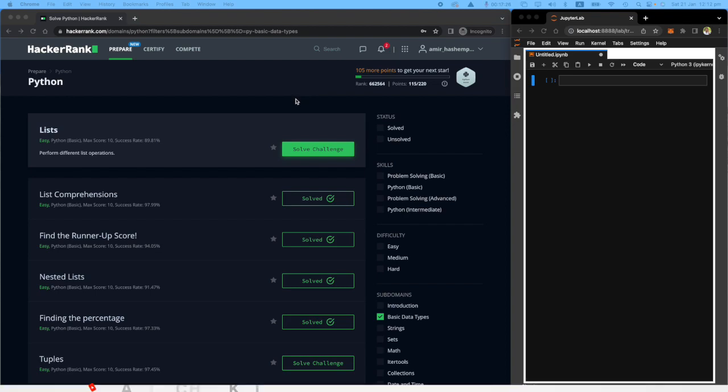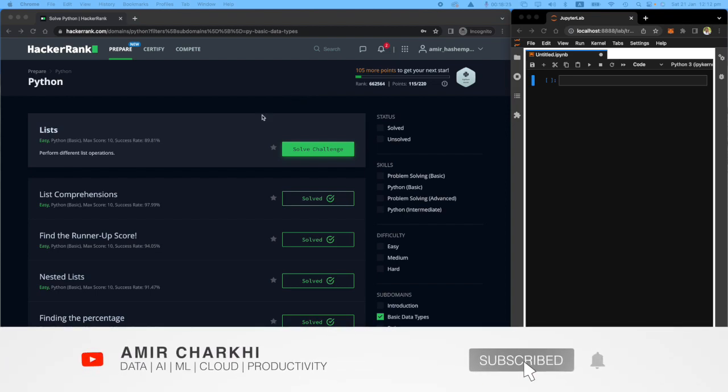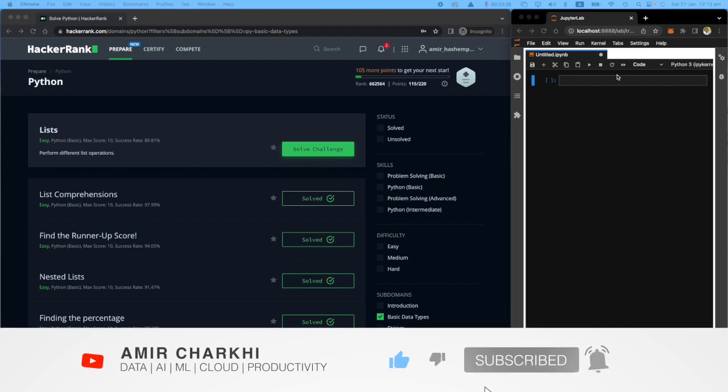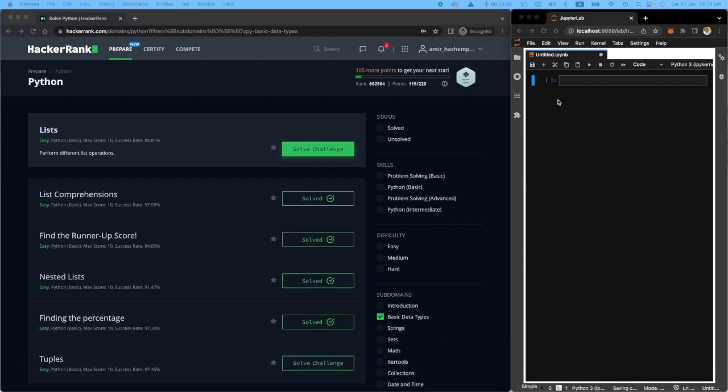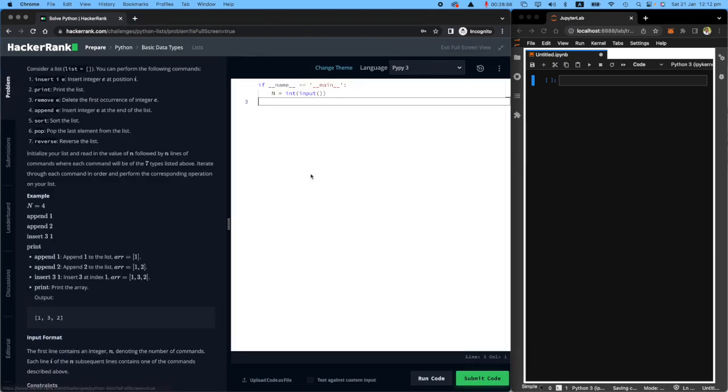Hi there, welcome back to my HackerRank series. On the left, I've got the HackerRank dashboard. On the right, I've got this Jupyter notebook to help us get through this problem as easily as possible. What I'm going to do is hit solve challenge, and this one is about lists.